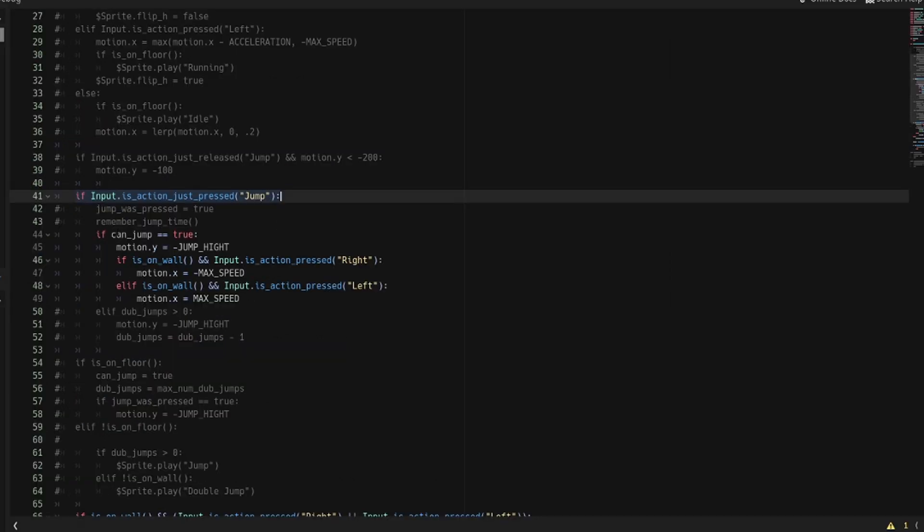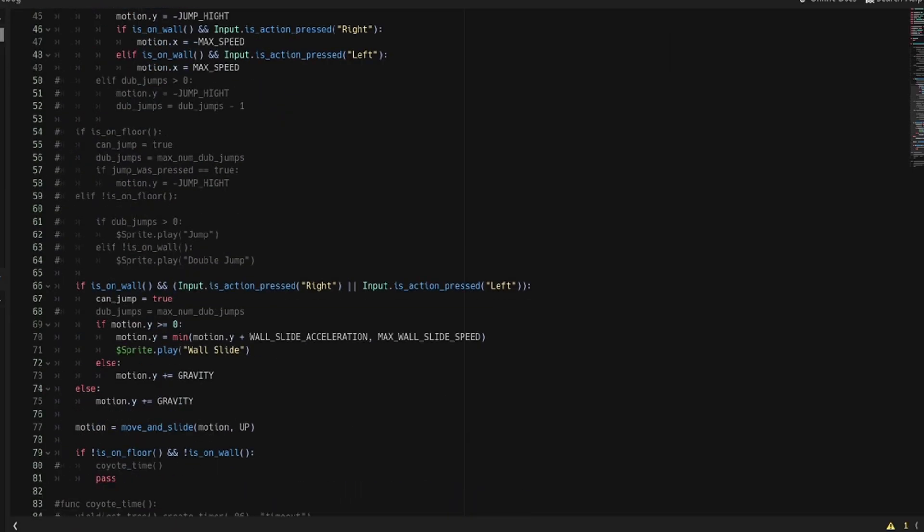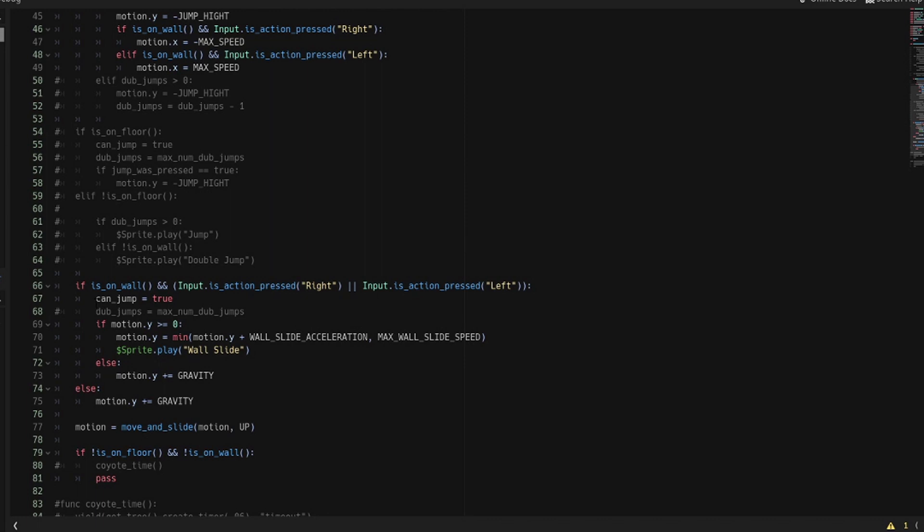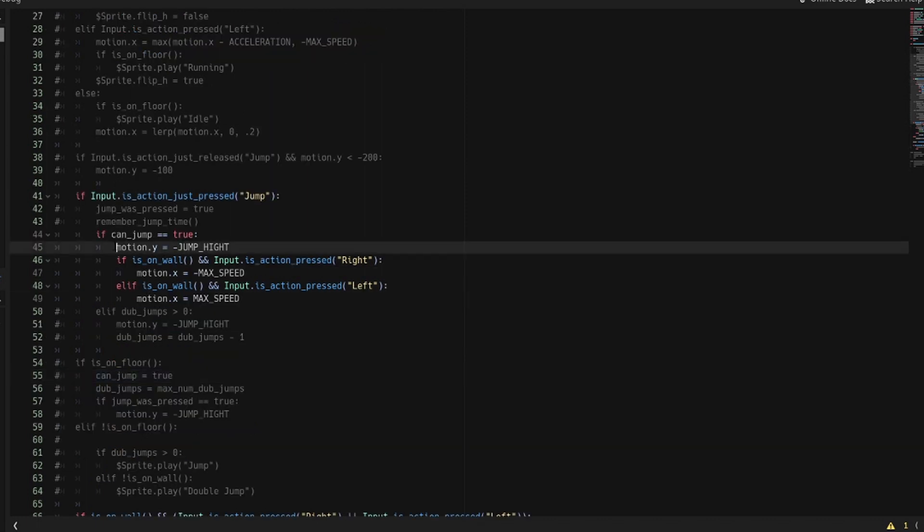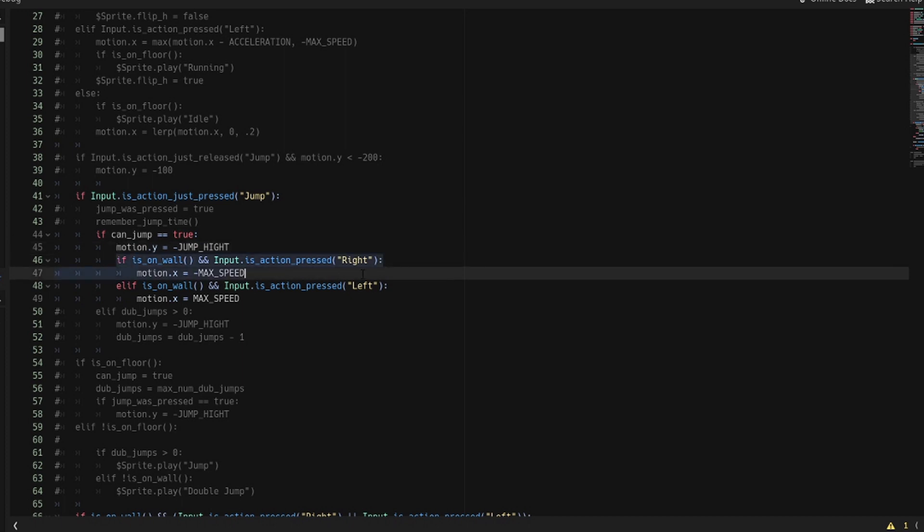If you press the jump button and if you can jump, which has been set to true, then jump. This is exactly the same as you normally had it, but now we're going to add a little bit of extra. This is going to detect which wall you're on.